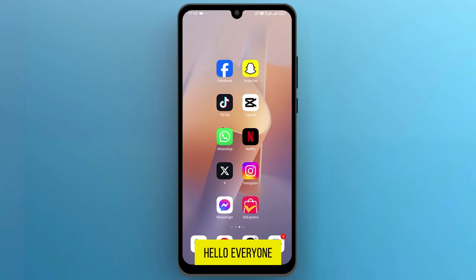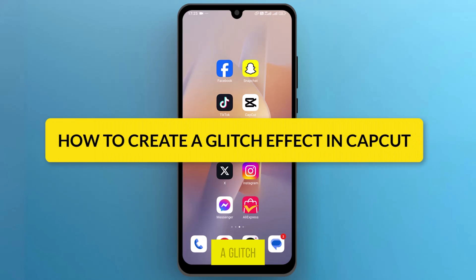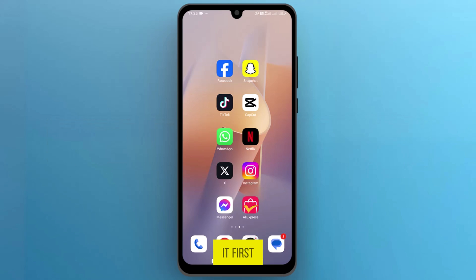Hello, everyone. In this video, we will see how to create a glitch effect in CapCut, so let's get into it.